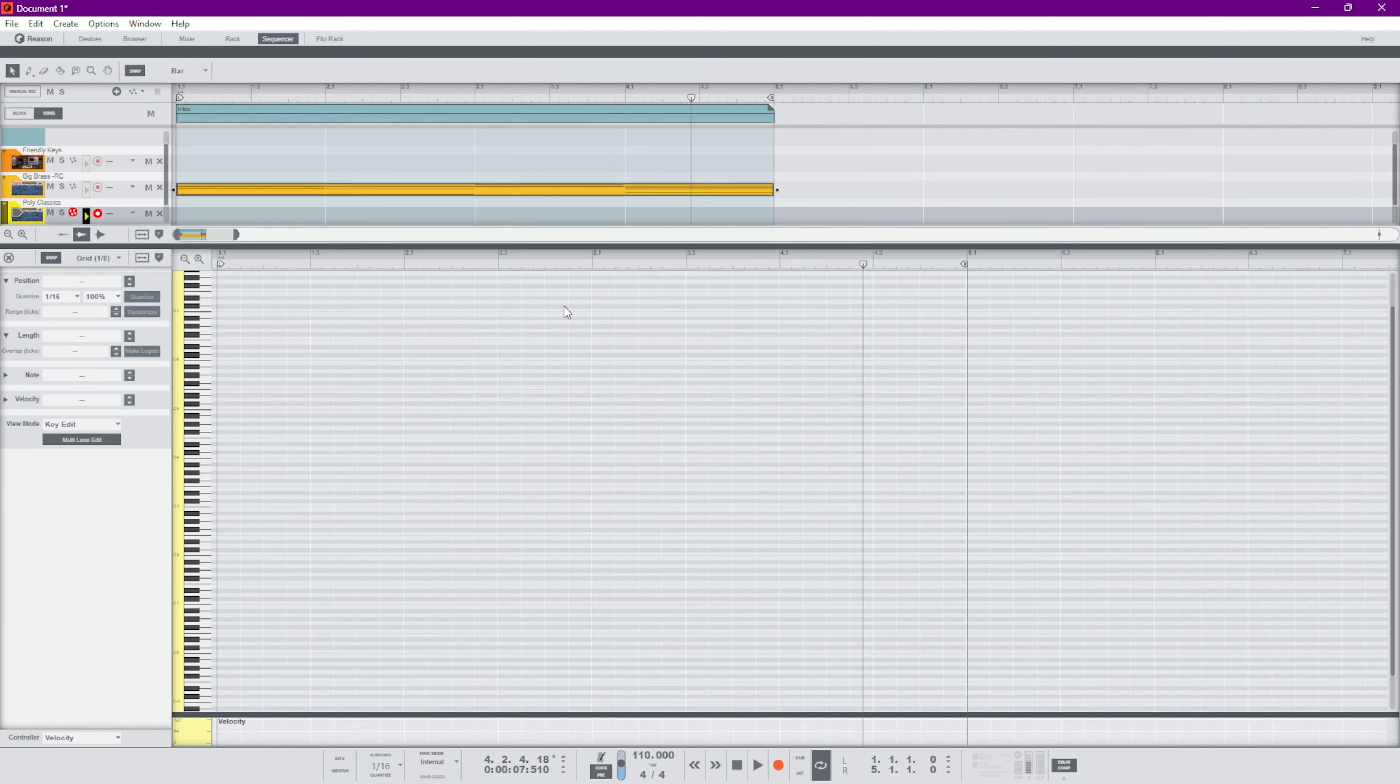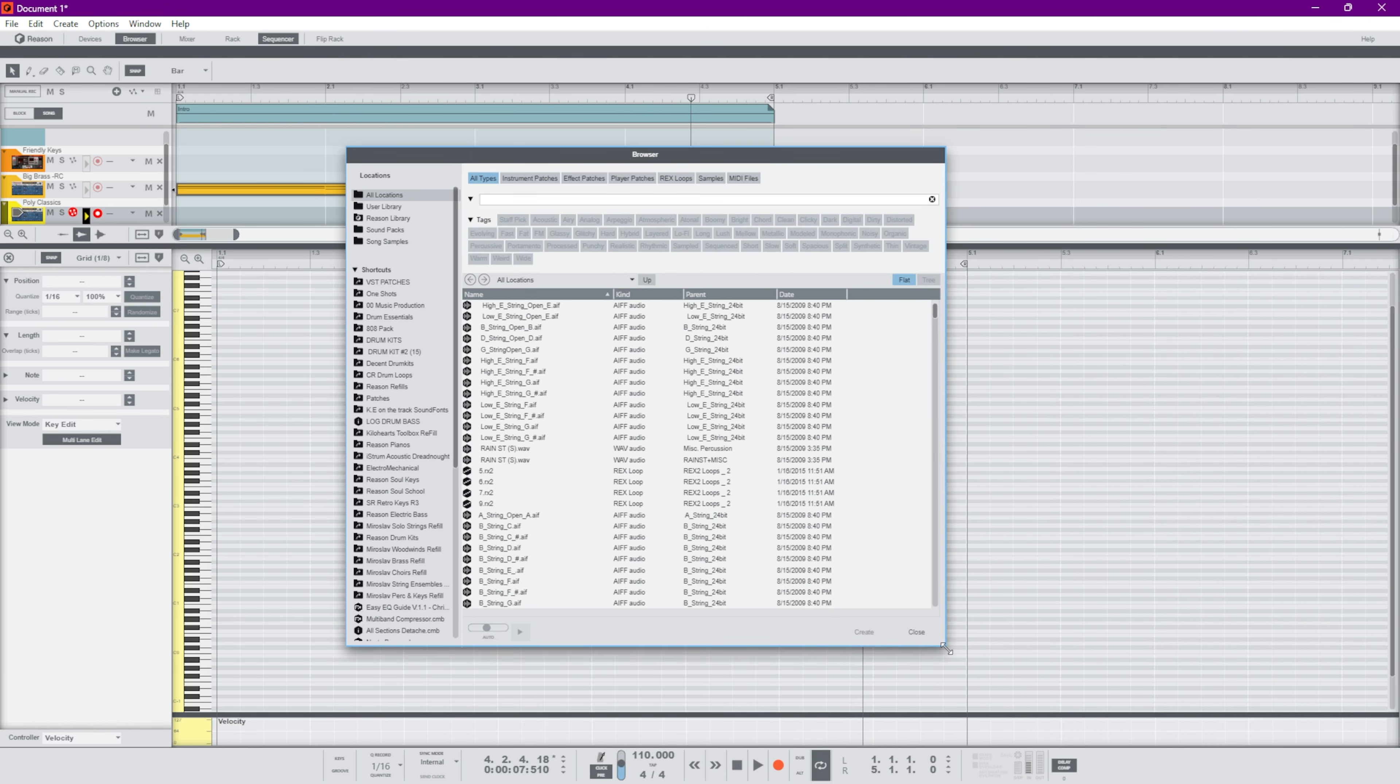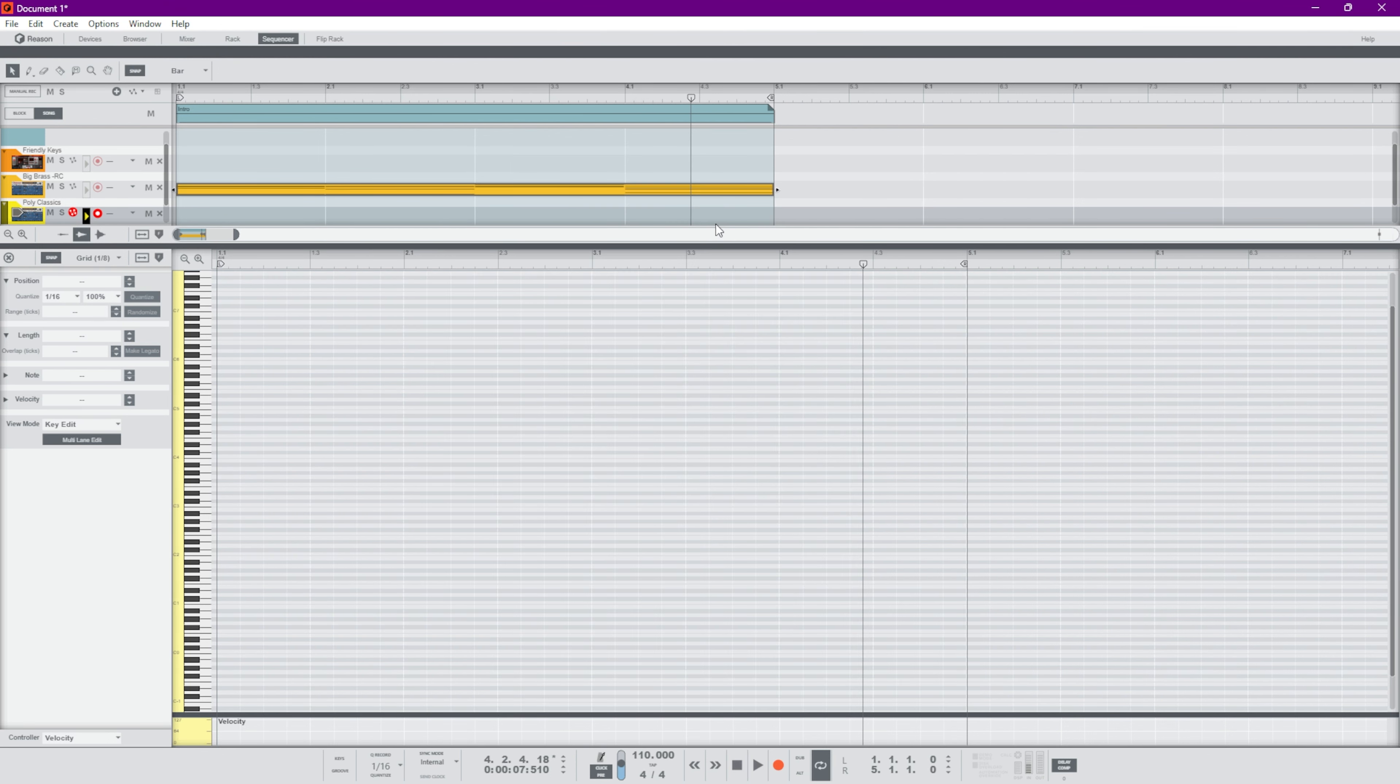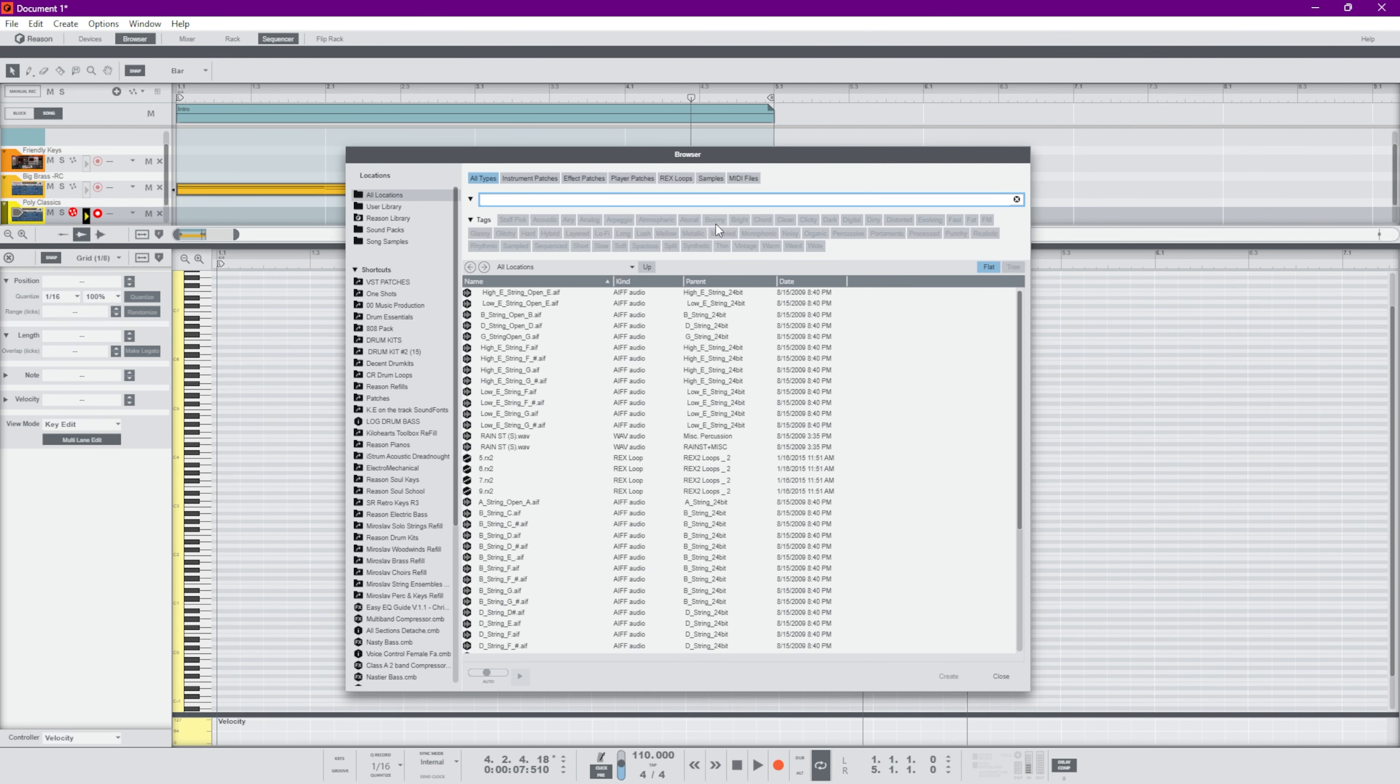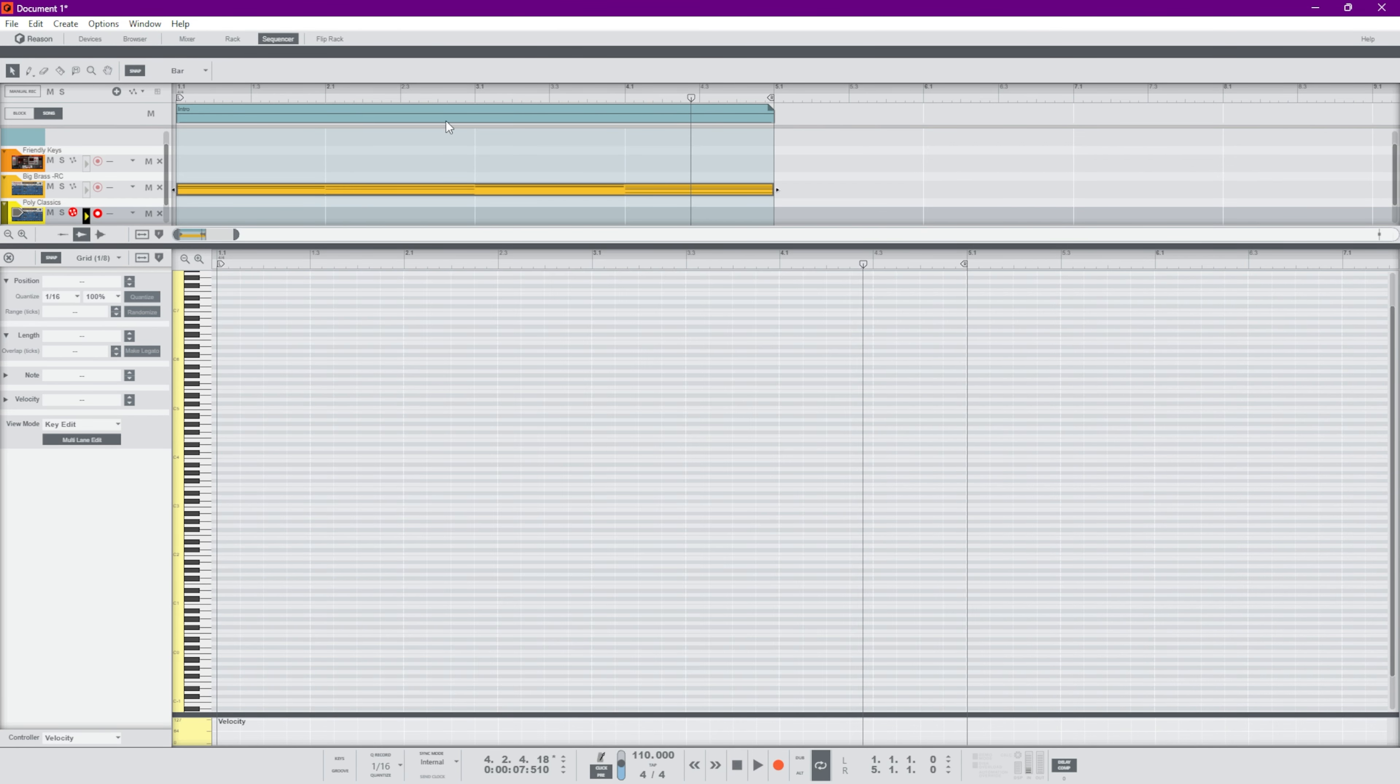Of course you guys know we have the new browser here. If I press F9 or Ctrl+F, it will allow me to pull up the browser. Ctrl+F or I can press F9 to show and hide the new browser.